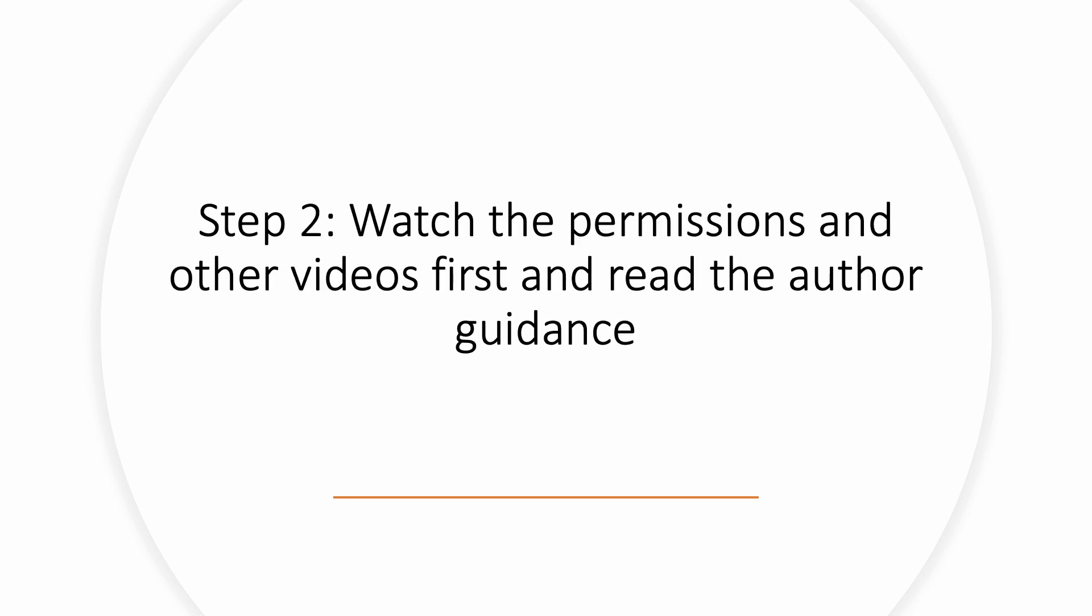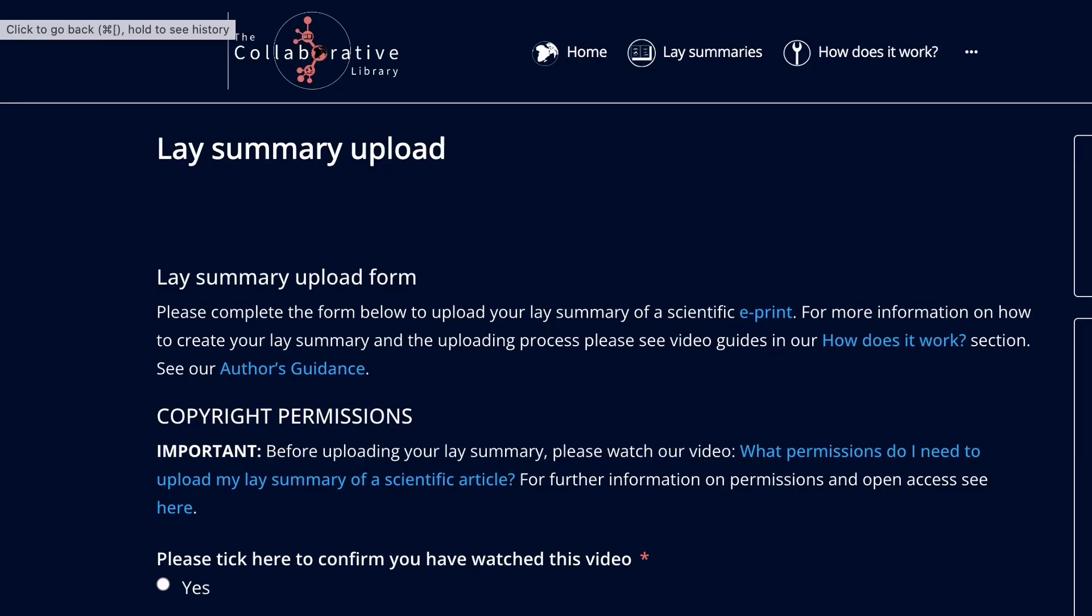Step 2. Read the author guidance which you can find here to get an overview of what content you can upload and watch the mandatory what permissions do I need to upload my lay summary video.